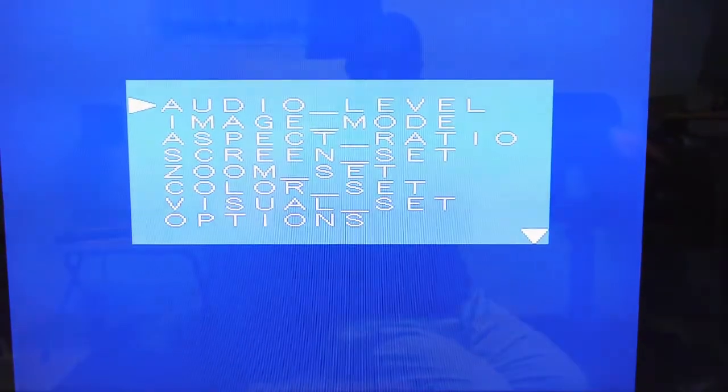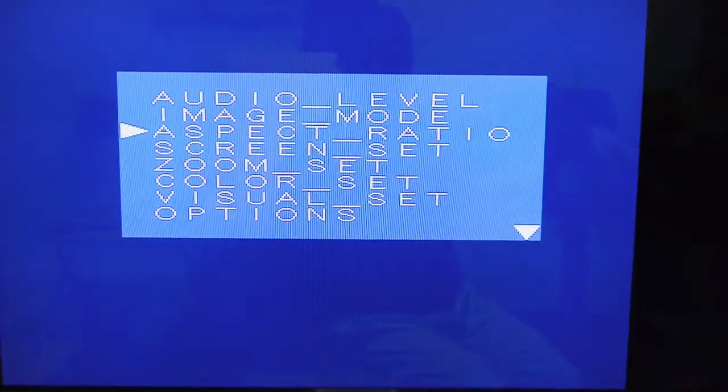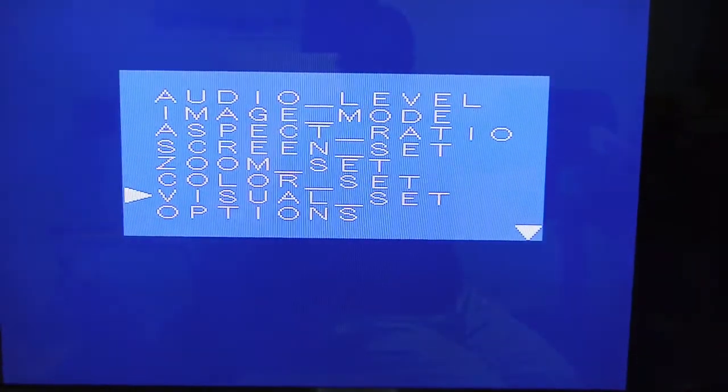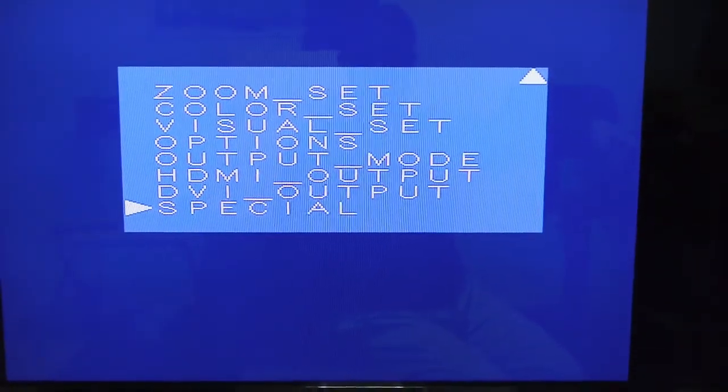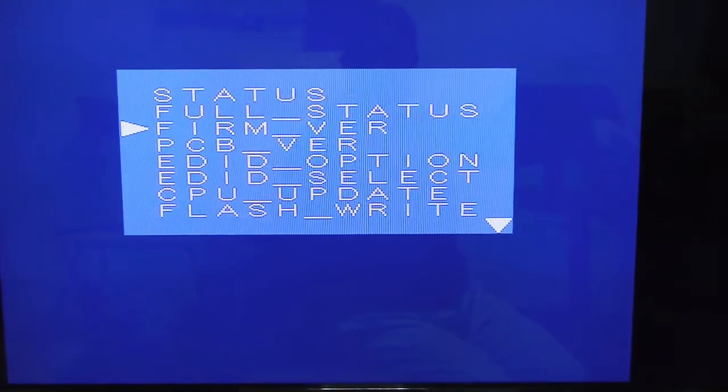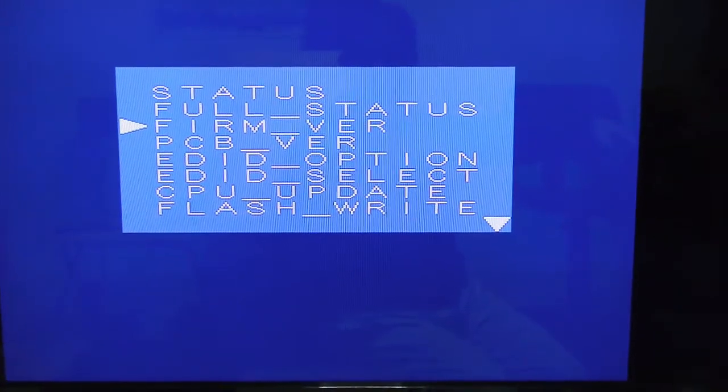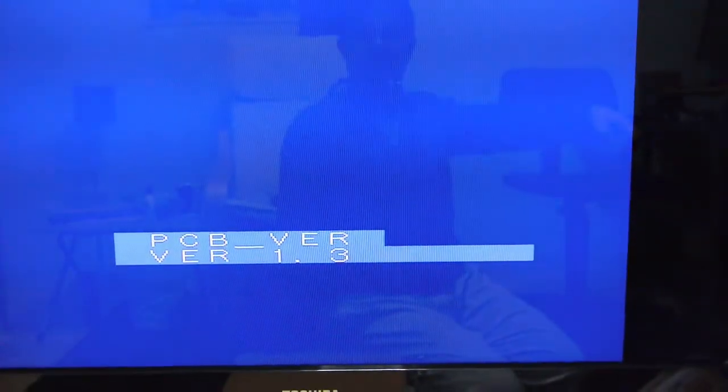OK, let's get the menu up. Here we go, here we go. And we'll go down to options, no not options, special it is, OK, and firmware version. And there you can see 1.10. And even a PCB version, which is 1.3.